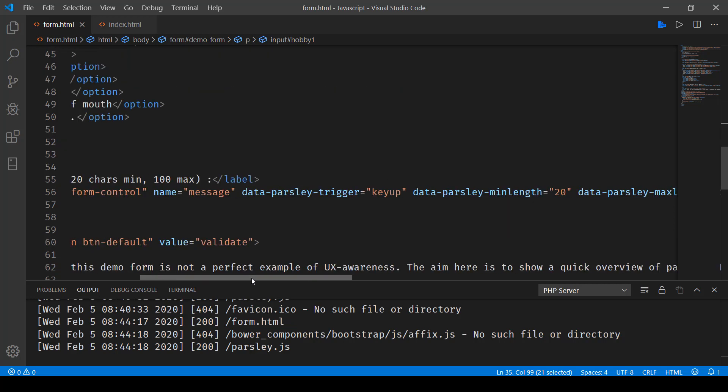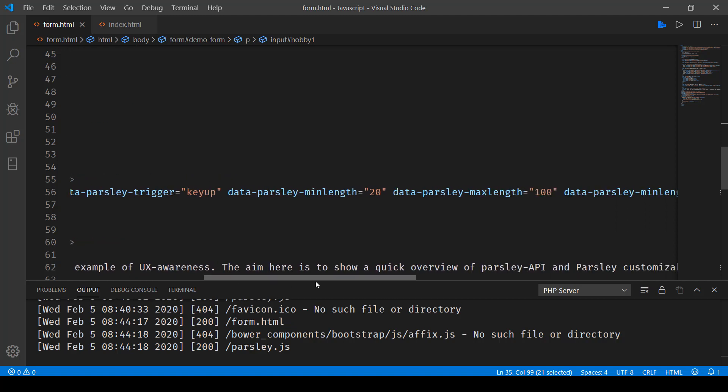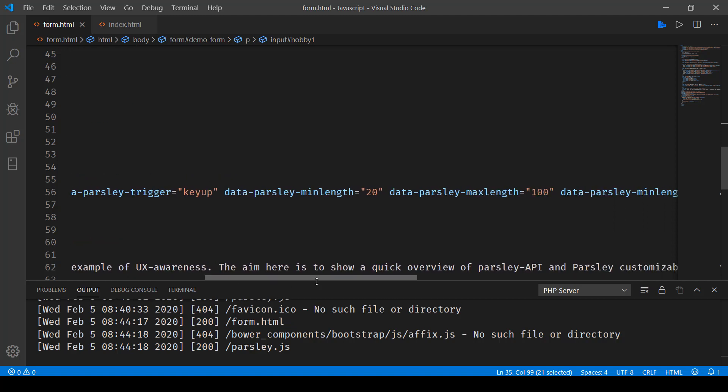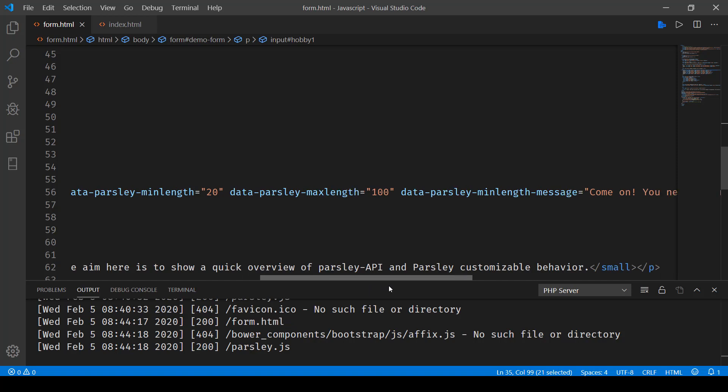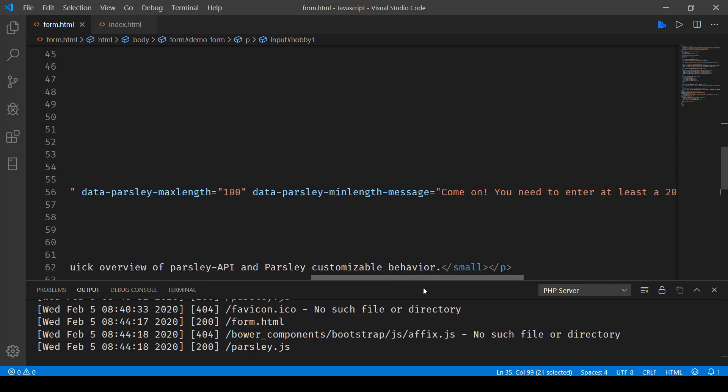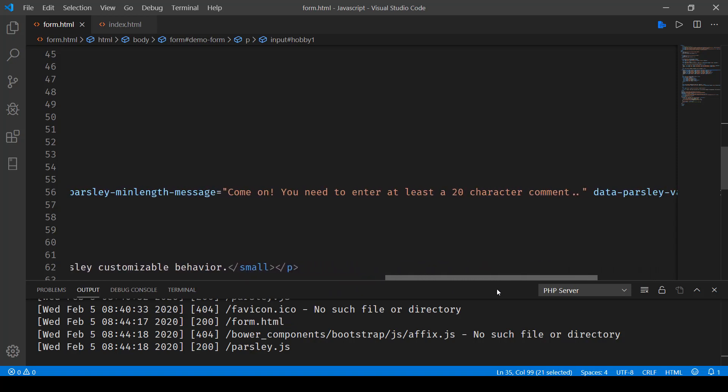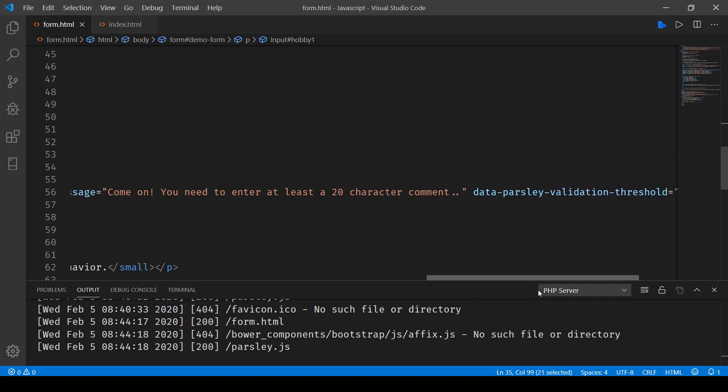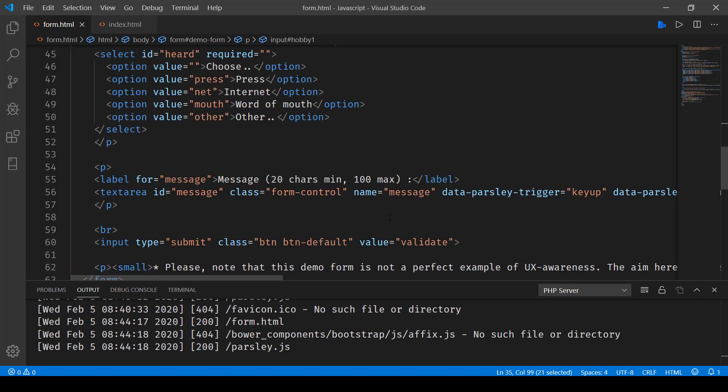And here, you can see that we have data-parsley-trigger on key up, then data-parsley-min-length, data-parsley-max-length, data-parsley-min-length-message. So all these will be read by the script file, parsley or JS library. And then we have data-parsley-validation-threshold.